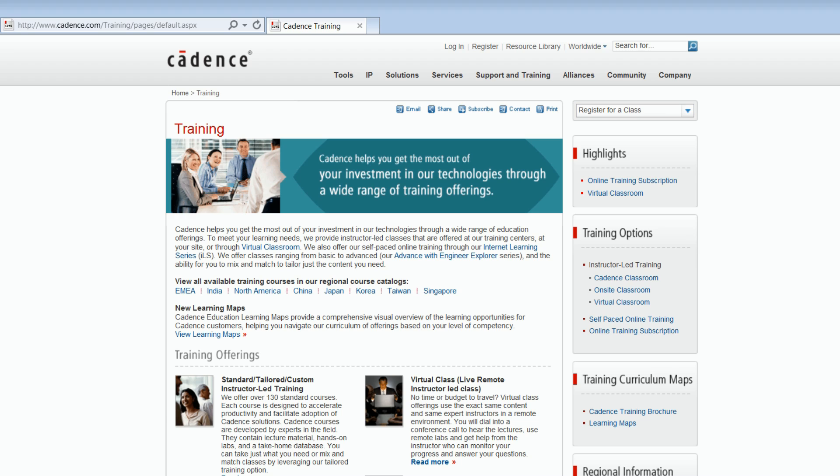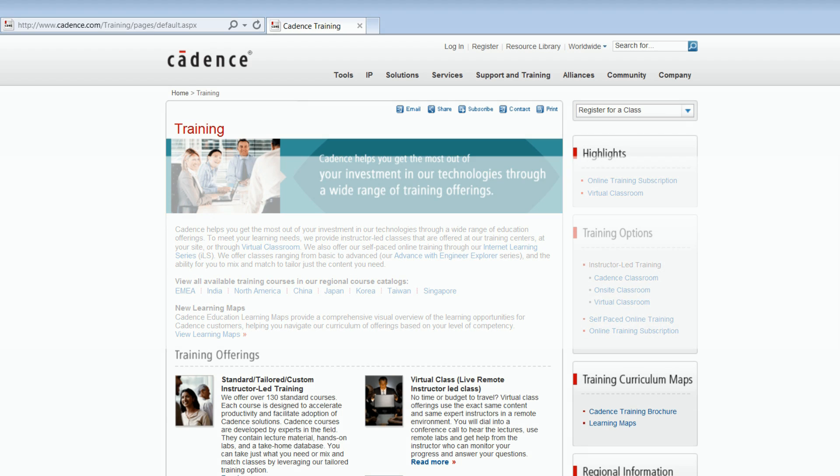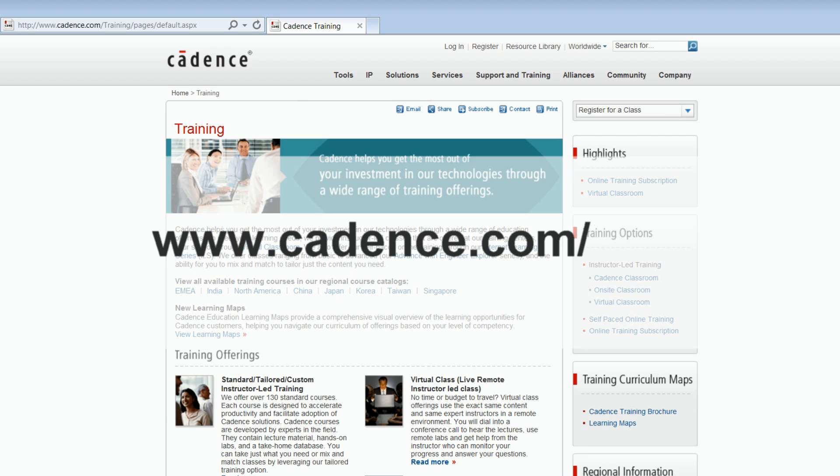This instructor-led course can be taught either at a Cadence site or at your company site. T2 through T5 are also available as an online self-paced class. You can get more details about this class by logging into www.cadence.com/training.